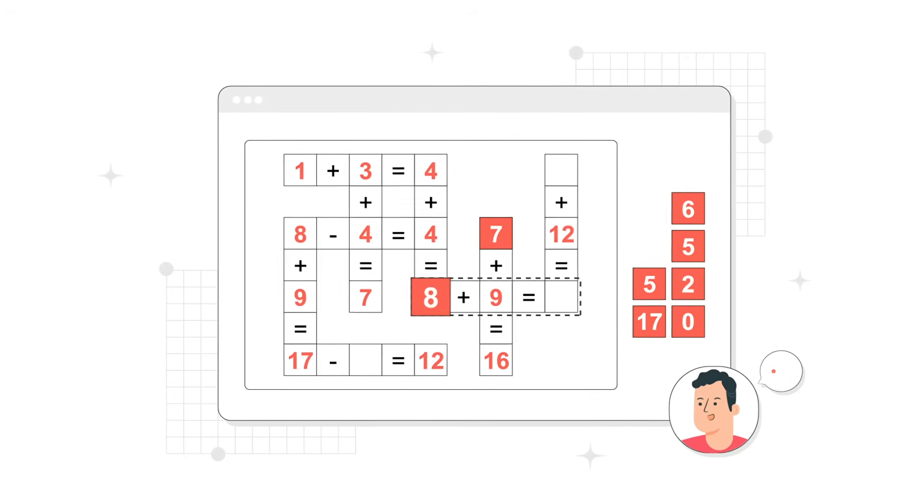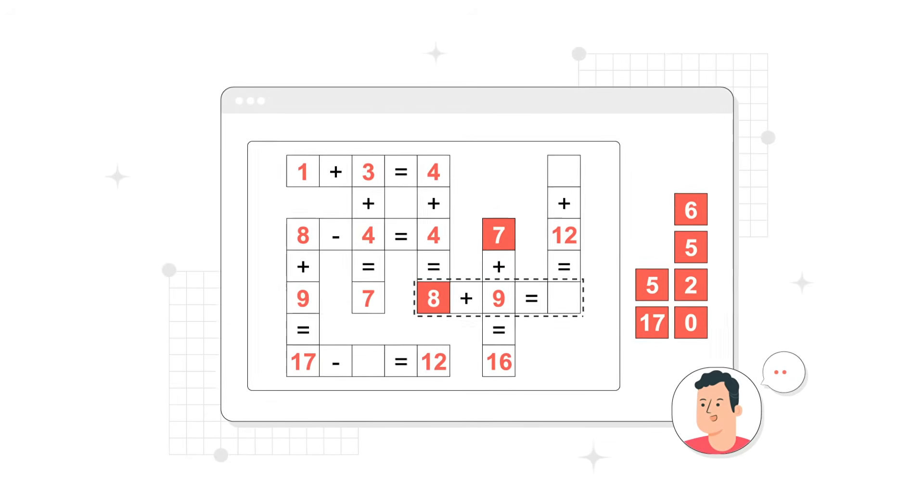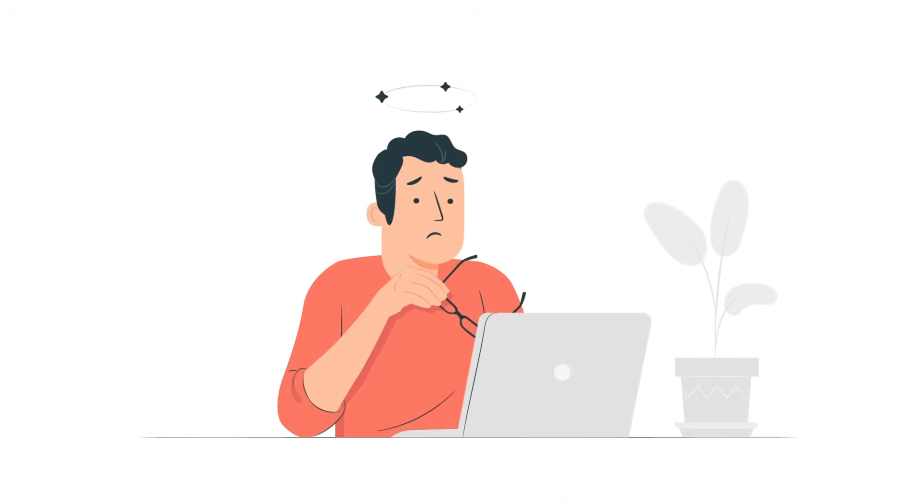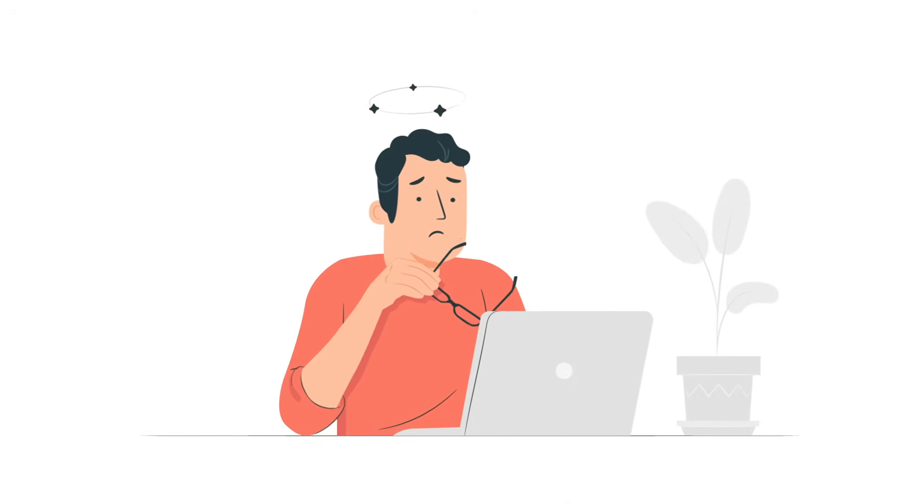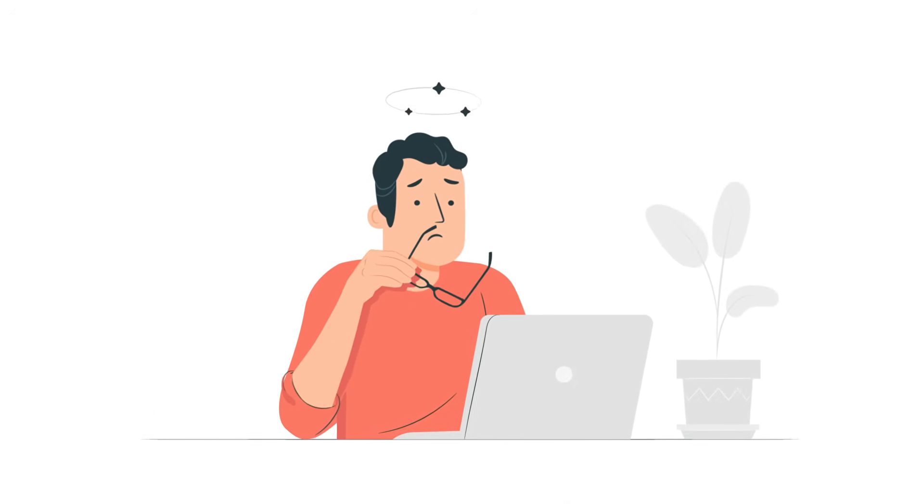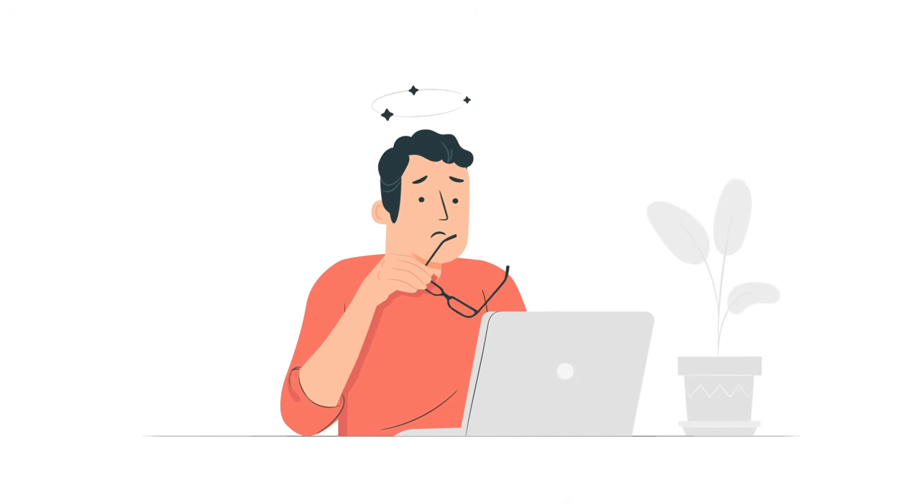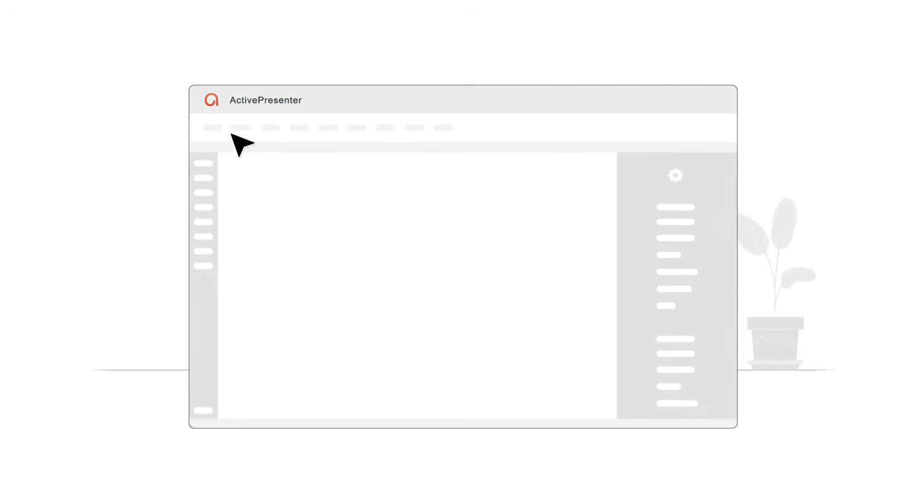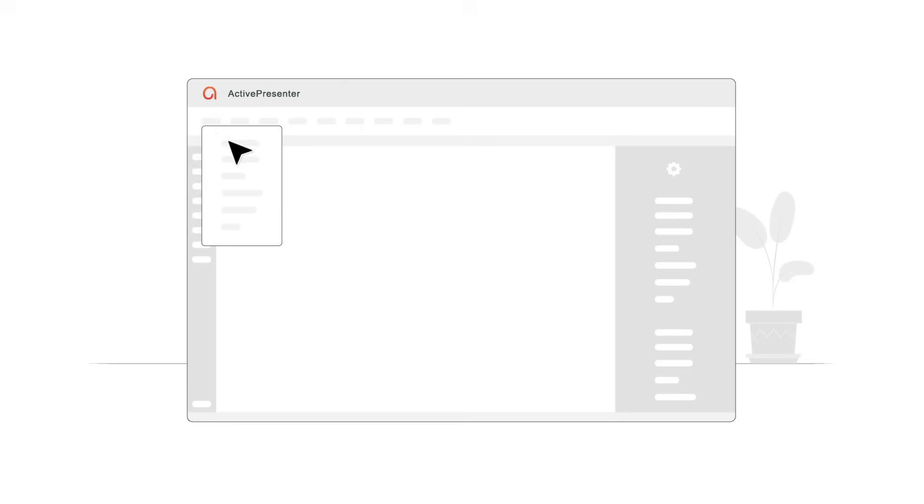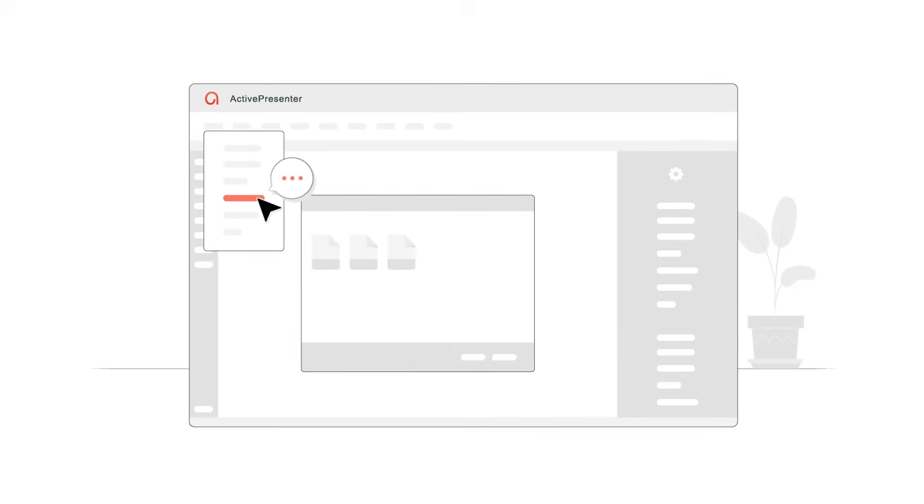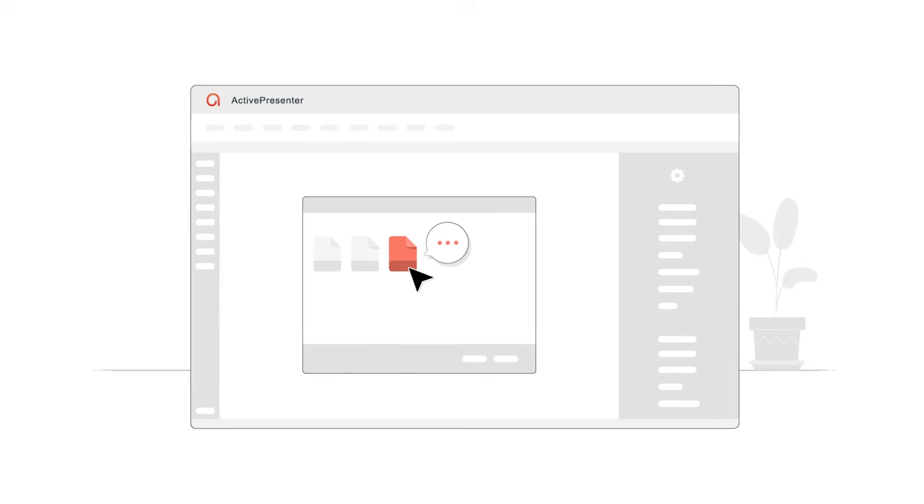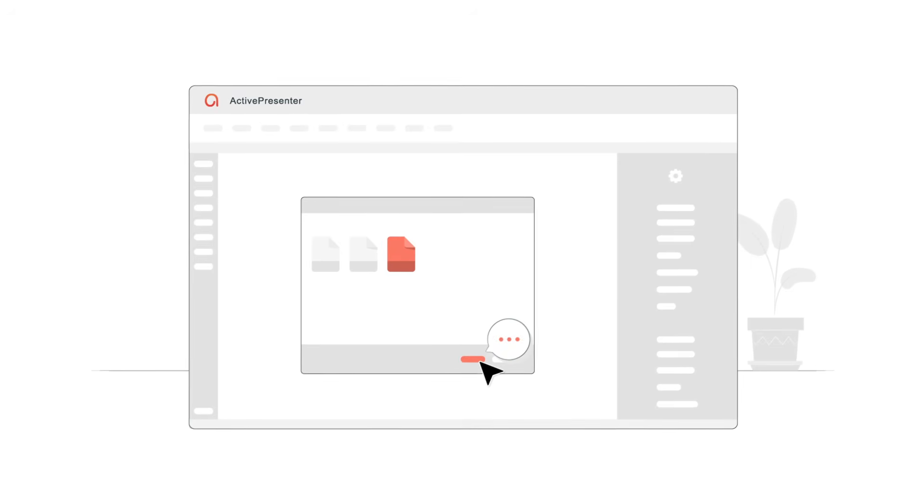If you see yourself in an infinite loop with creating software simulation manually, don't panic. ActivePresenter could do all the repetitive work for you by capturing all operations on screen and converting them into a slide-based project.